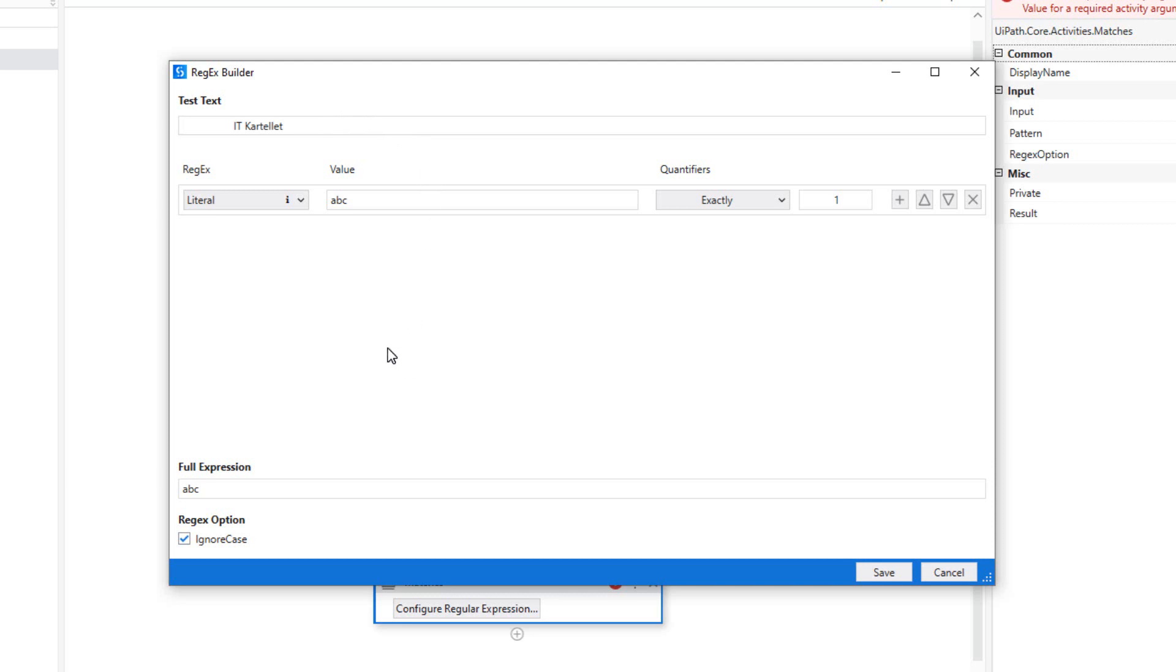Now I want to piece together some expressions that will then match this entire string. So there's a number of ways, well, there's an infinite number of ways of doing that.